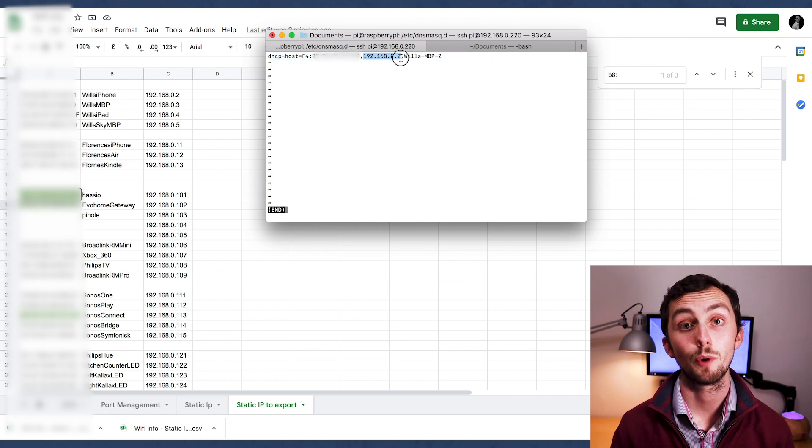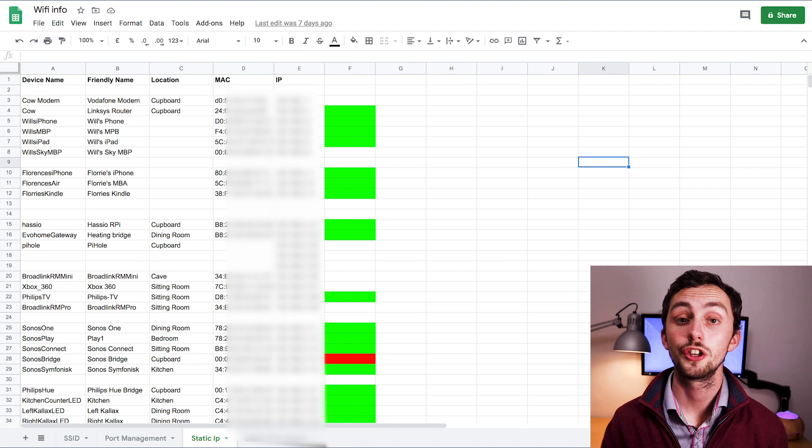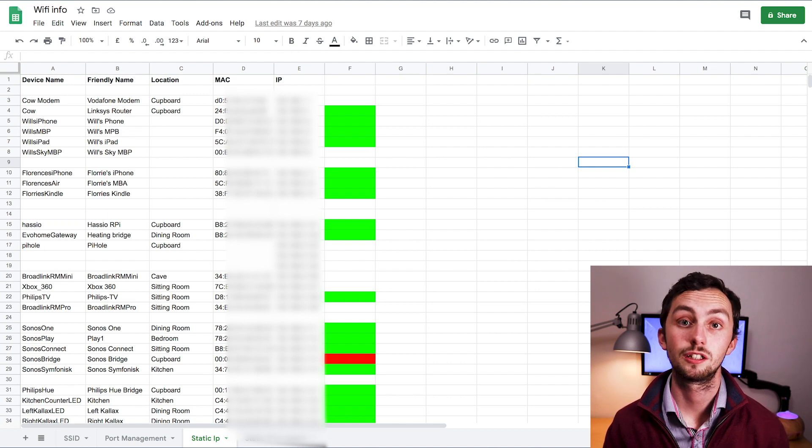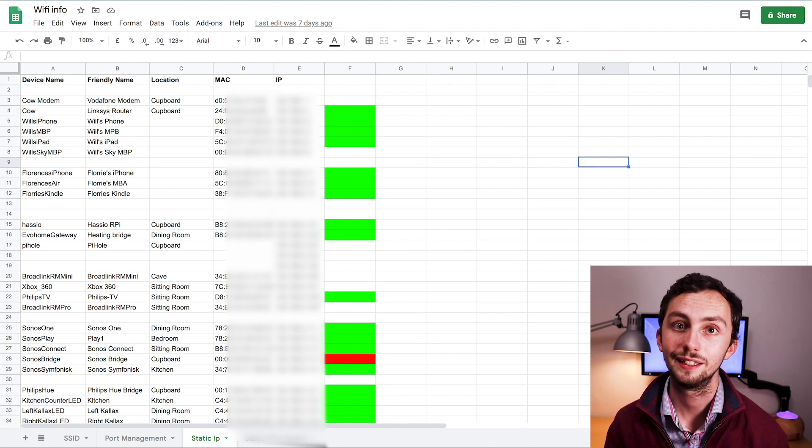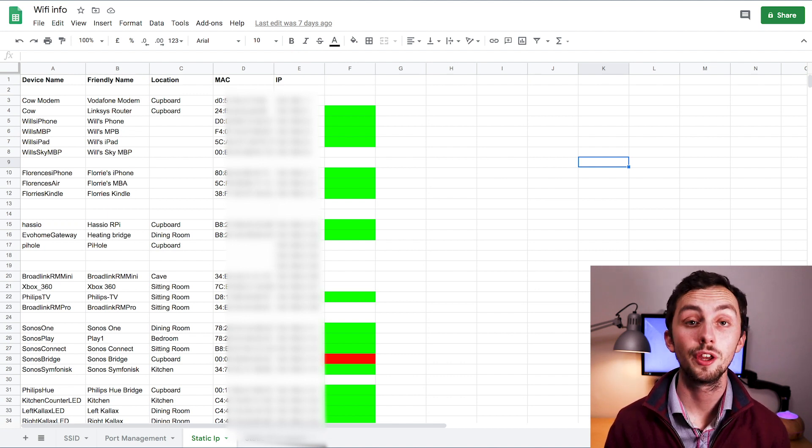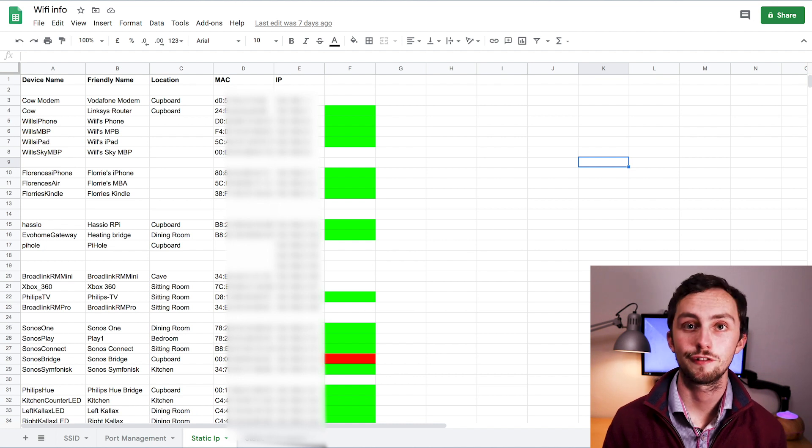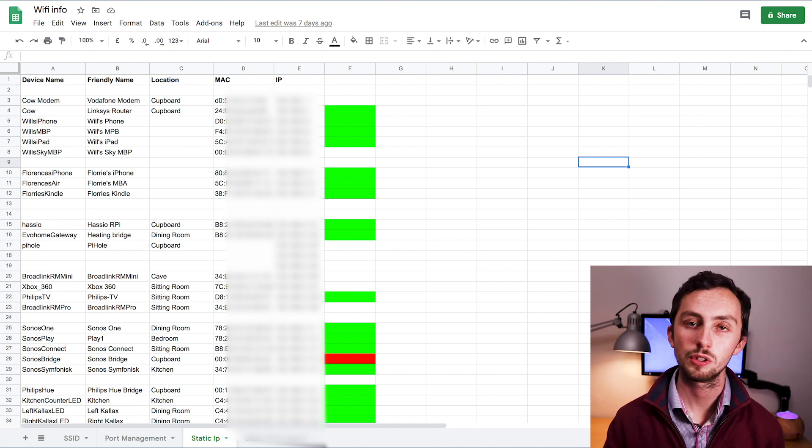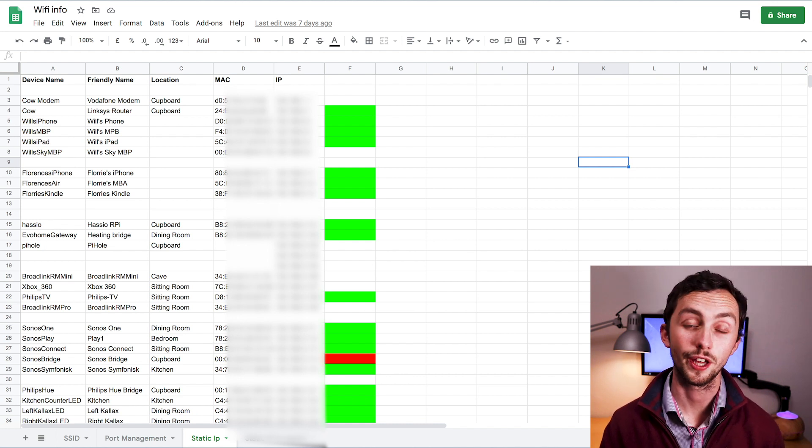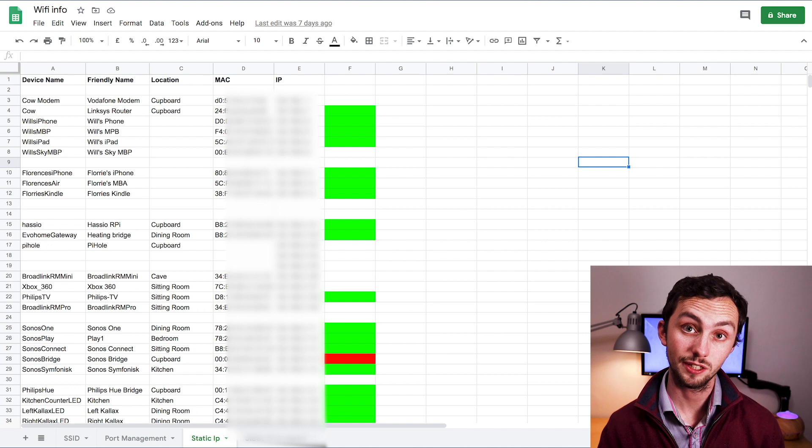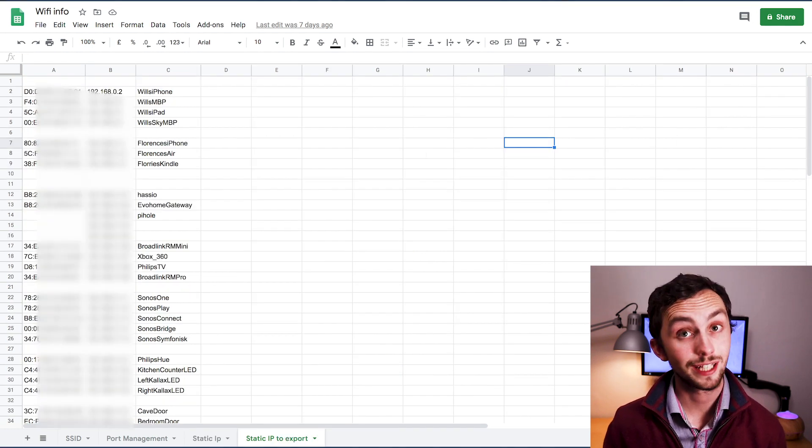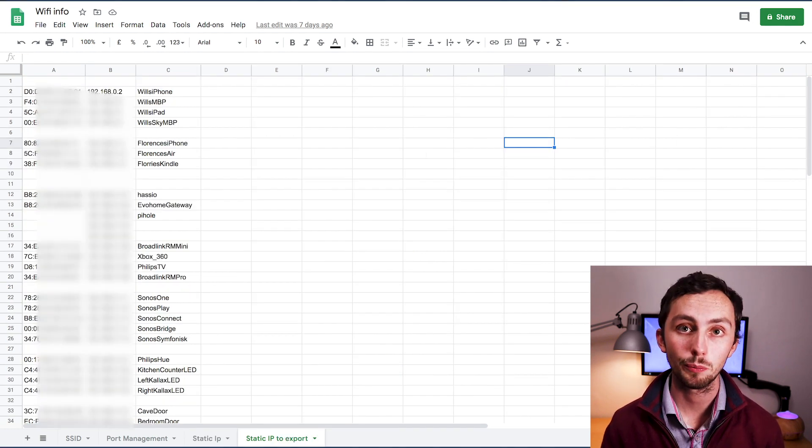You can see that it's DHCP-host equals MAC address comma IP address comma name. That name obviously can't have any spaces in it. So it's simple. We just need to turn our spreadsheet into a file in this format. So in my spreadsheet, I've got a number of columns including a friendly name, a name with no spaces, an IP address, a MAC address, a location, all of that kind of useful thing. And then I've got a separate sheet, or a second sheet, which gets the key information from the first one.